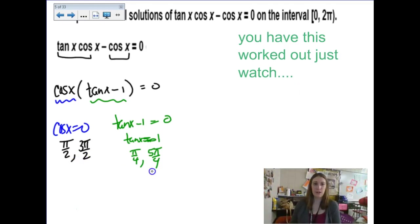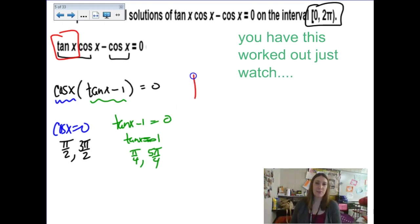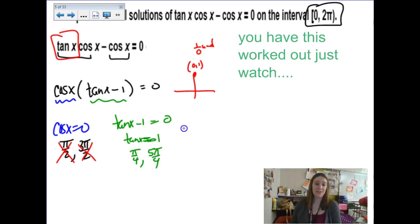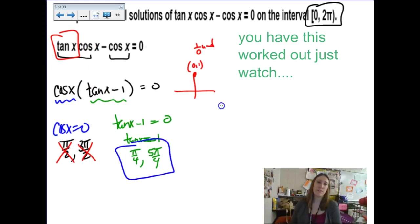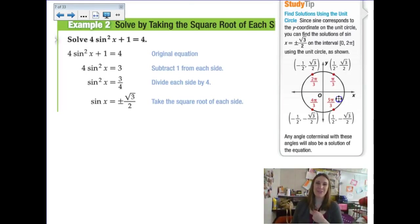Now, if I wasn't thinking carefully, I'd just box in all four answers since the problem asks for solutions between 0 and 2π. But the original problem has a tangent value as a term. Tangent is undefined at π/2 and 3π/2, so since tangent is undefined at both those values, I can't use them — even though they are solutions to my cosine factor, they don't work for the overall problem. So the only two solutions that work are π/4 and 5π/4. There was an inherent domain issue.